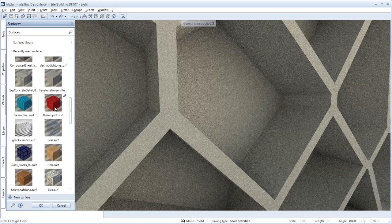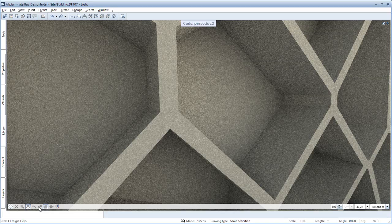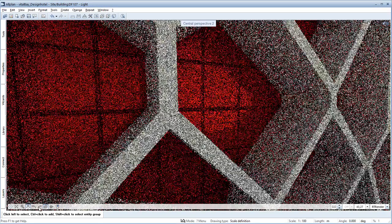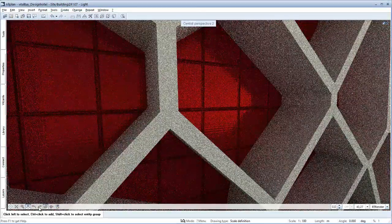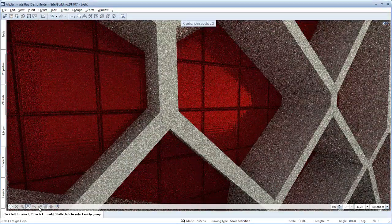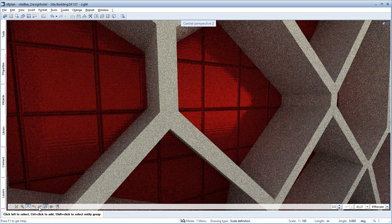If you want to assign a material to a surface in a model, you drag and drop the material to the required position in the 3D model. After you confirm with OK, the component is assigned this material.